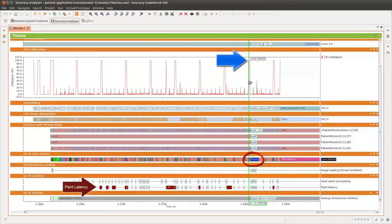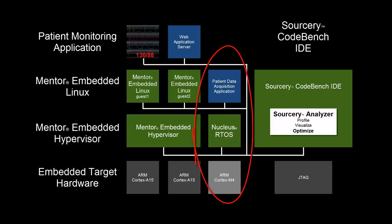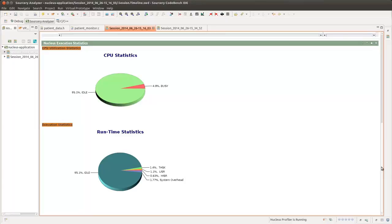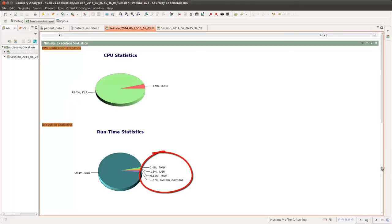The data acquisition portion of the application is part of a separate three-layer stack that includes a Nucleus application layer, the Nucleus kernel, and an ARM Cortex-M4. The Nucleus execution statistics generated by Sorcery Analyzer show that our data acquisition application is not CPU-limited, leaving the CPU idle 95.1% of the time. Additional accounting is shown for each Nucleus system and application component.